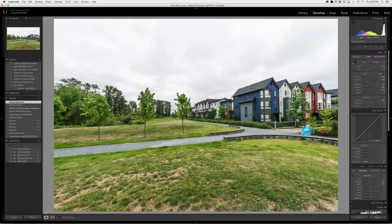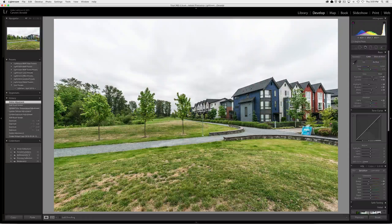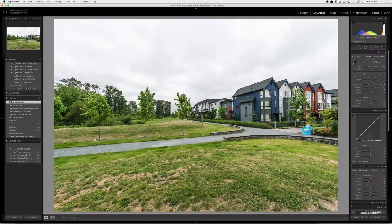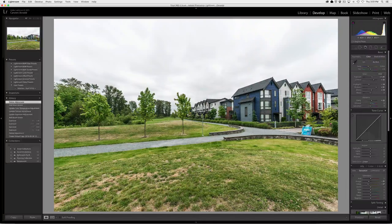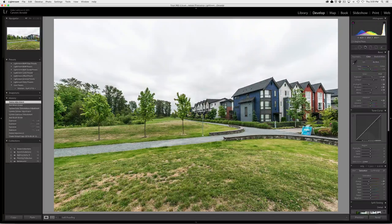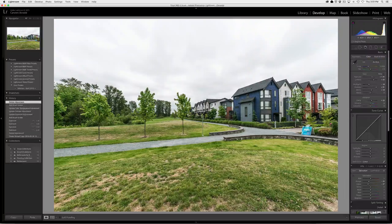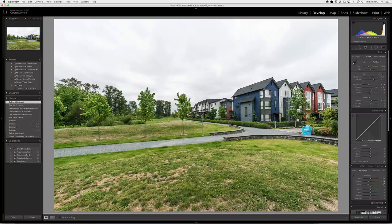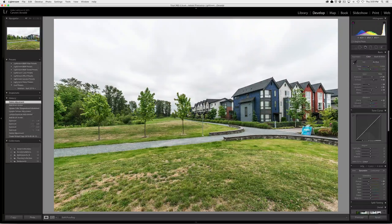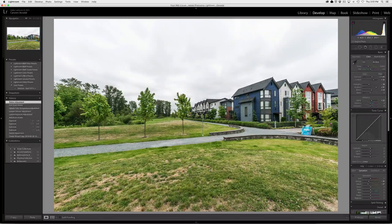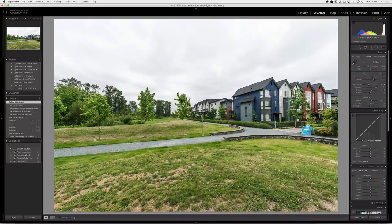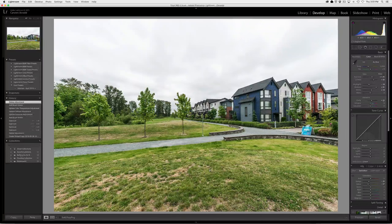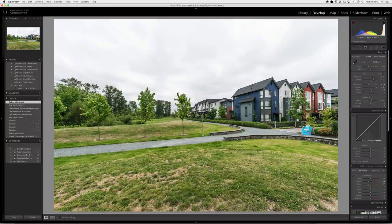If you're shooting in JPEG, this is simply not going to work for you. And the reason being is that a JPEG file just doesn't contain the same amount of information in the highlights and in the shadows to be able to do this technique properly. So you really do have to shoot this in RAW.